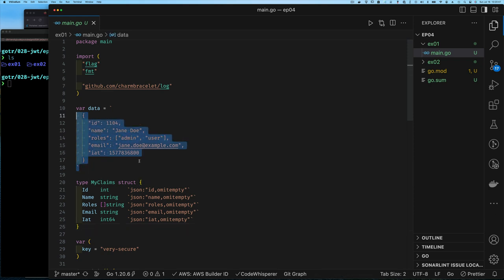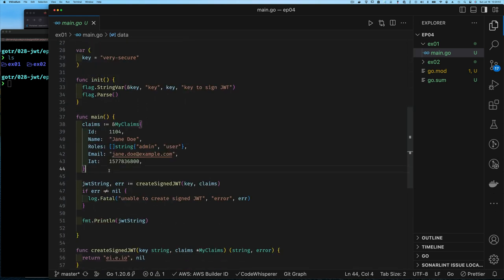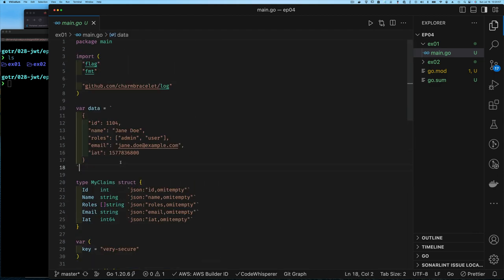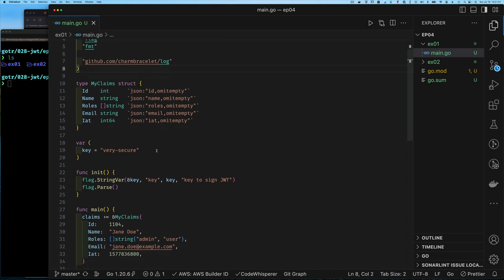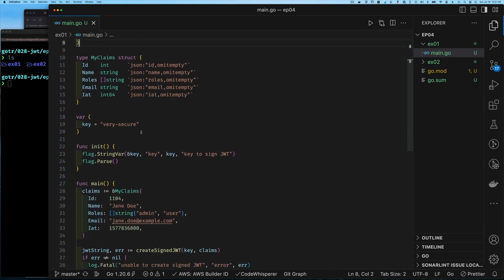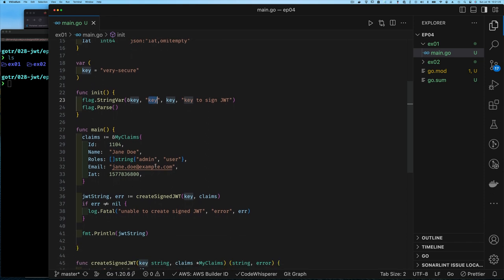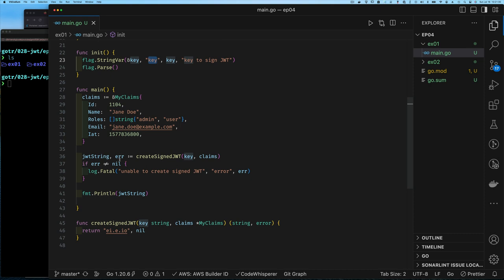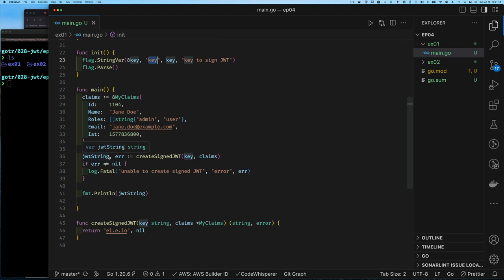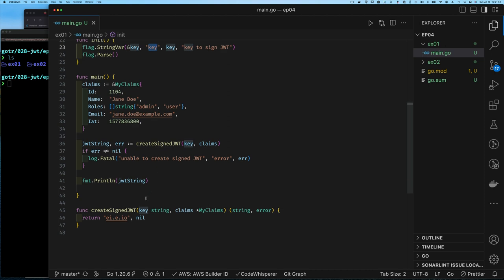Now that we have that, if I create a variable of MyClaims I can populate it with the same data from the JSON document. Between lines 28 and 34 that gives us back what we had. On line 23 I pass in the key used for signing our JWT as a flag so we can change it easily. On line 36 I call a function called createJWT, give it the key and the set of claims — a pointer to the MyClaims value — and it returns a JWT string or an error.